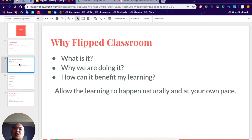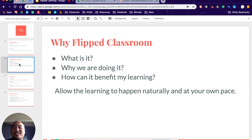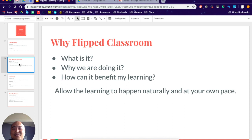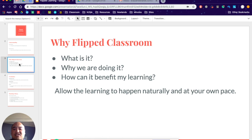So why Flipped Classroom? That's a really good question. Why are we doing this? I basically don't want to teach you in the classroom. Let's put it that way. It's a metaphor to a certain degree. I feel it's a waste of my time getting you to learn the basics of what we are trying to learn in class.